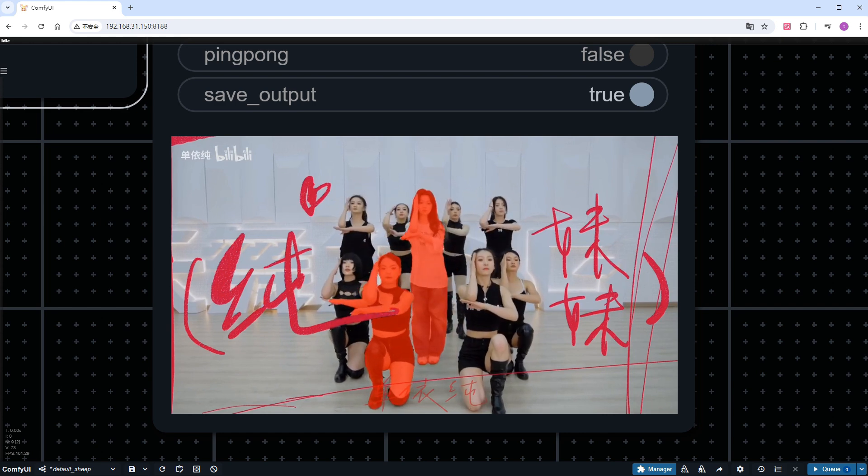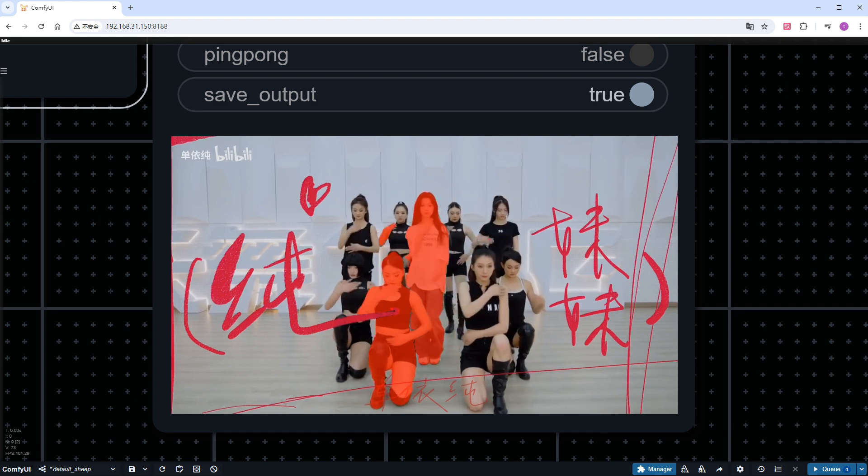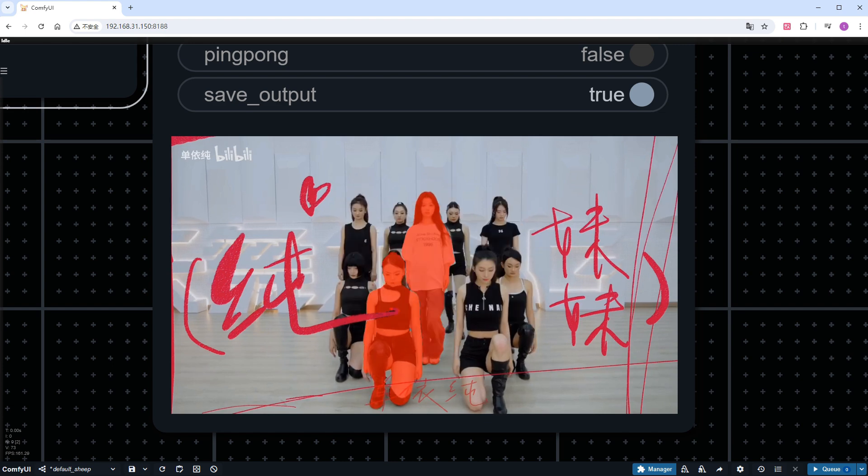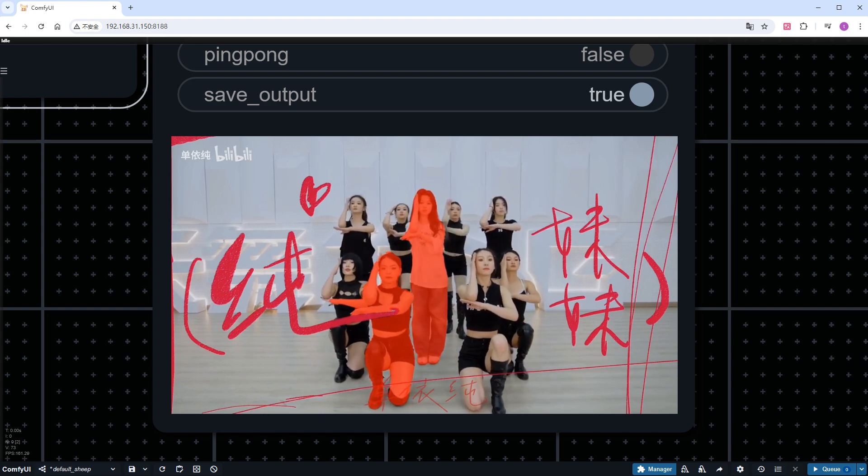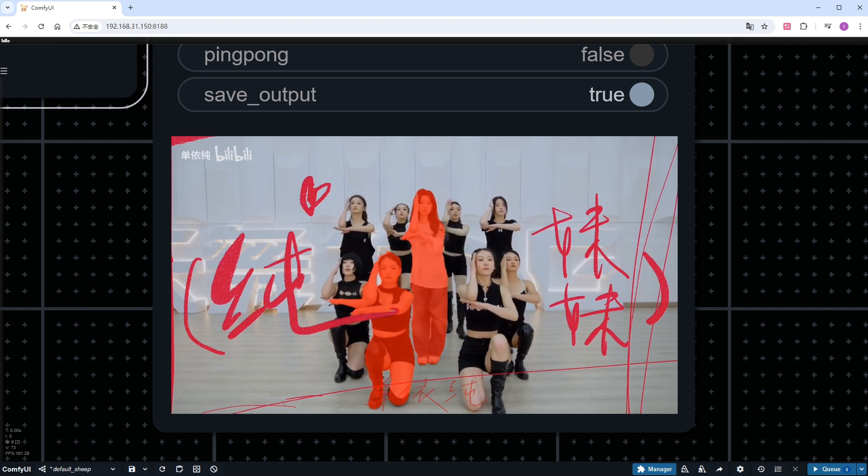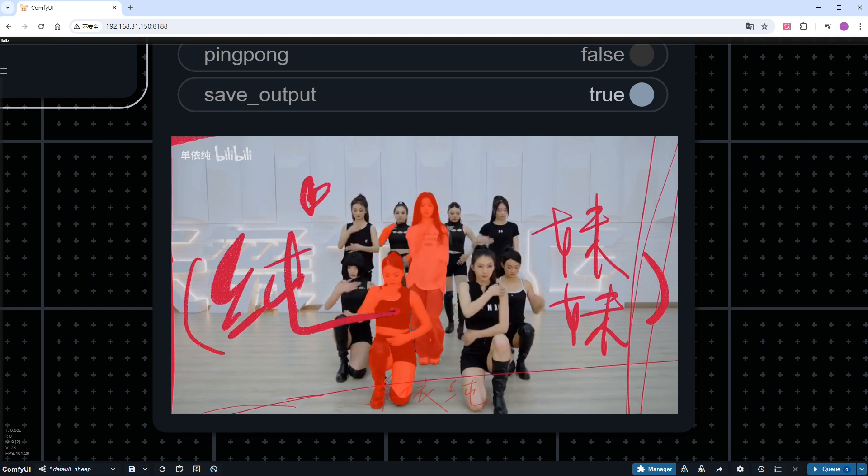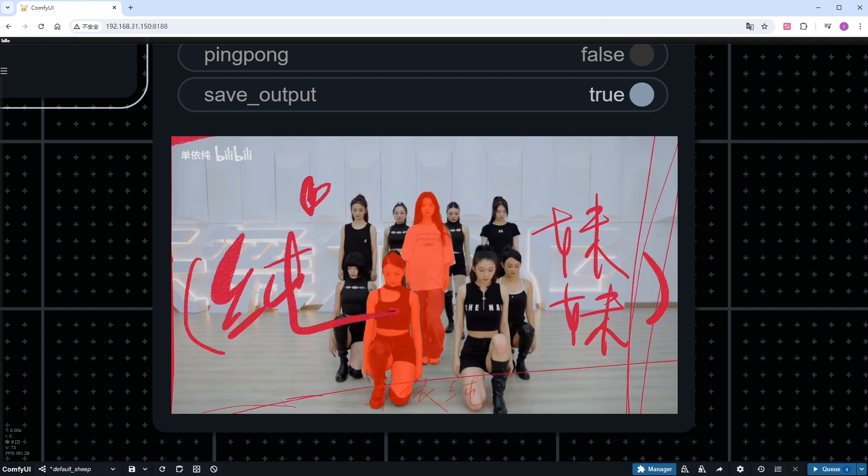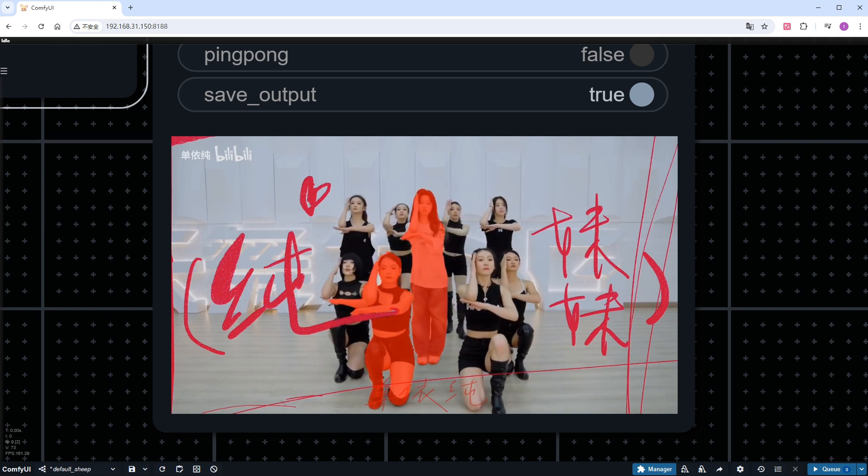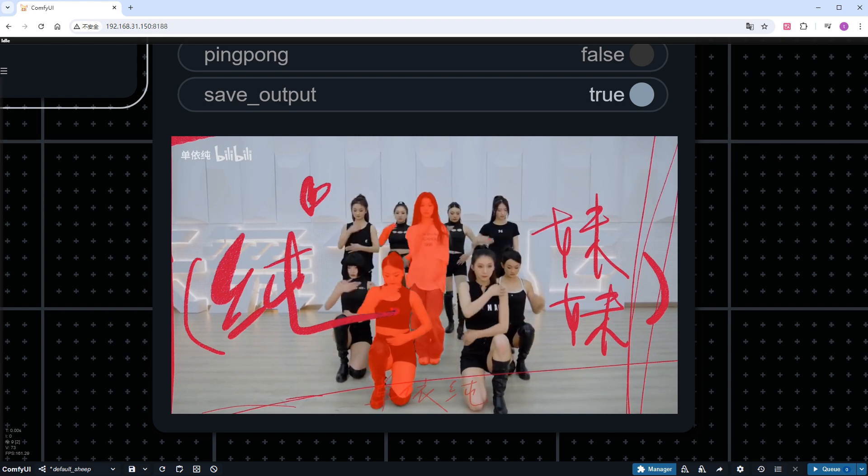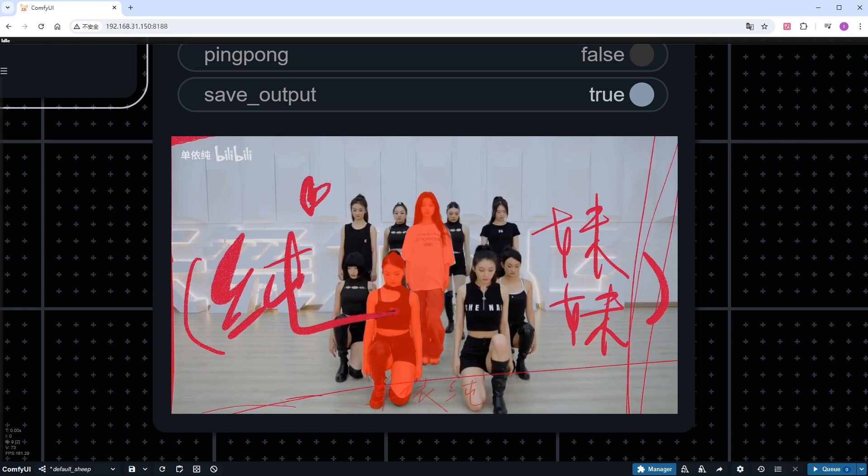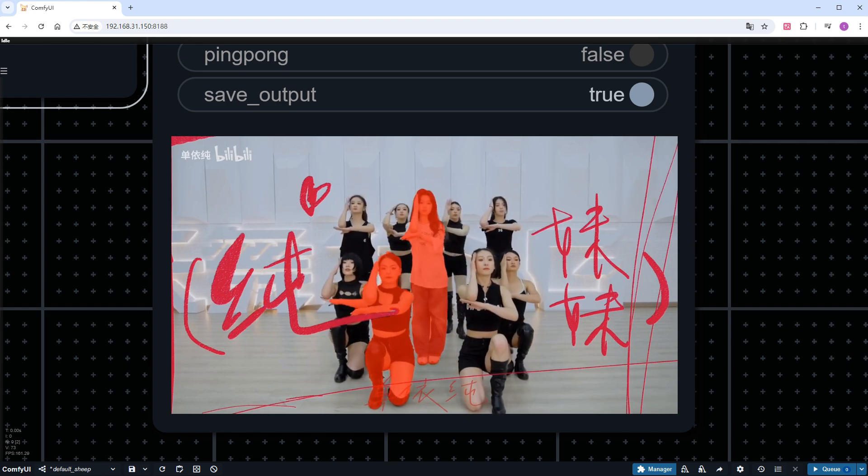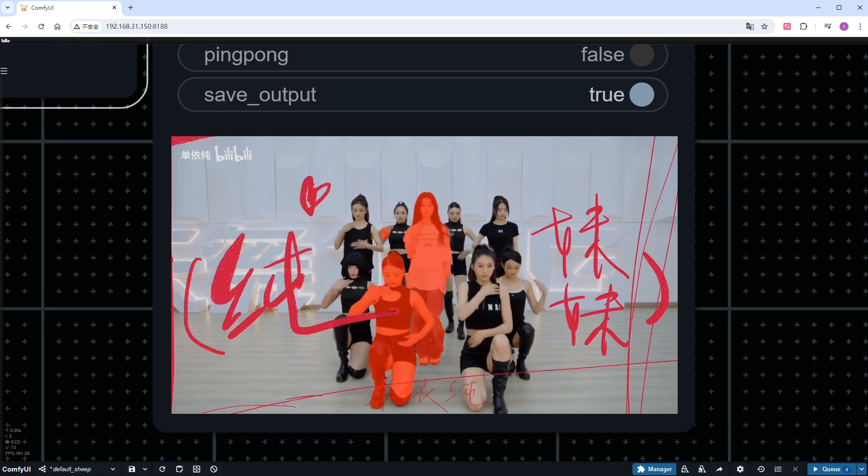I think Segment Anything 2 is an excellent and practical model, and KJ's custom node is also great. There may still be room for optimization in its usage, but the basic functionality is complete and worthy of being used as a productivity tool. That's all for today's video. I will include the addresses for the model, custom node, and workflow in the description. See you next time.